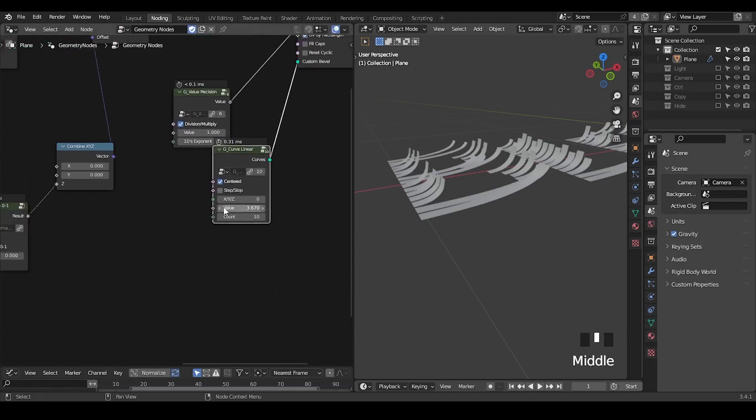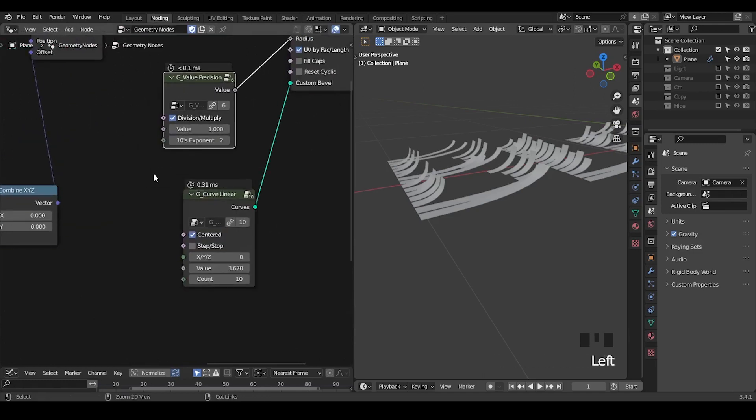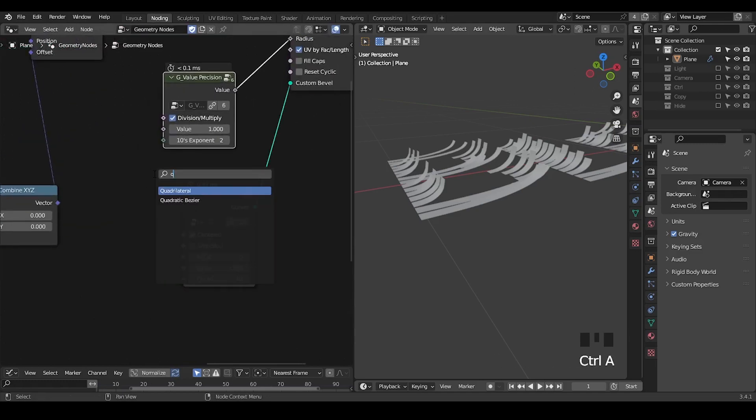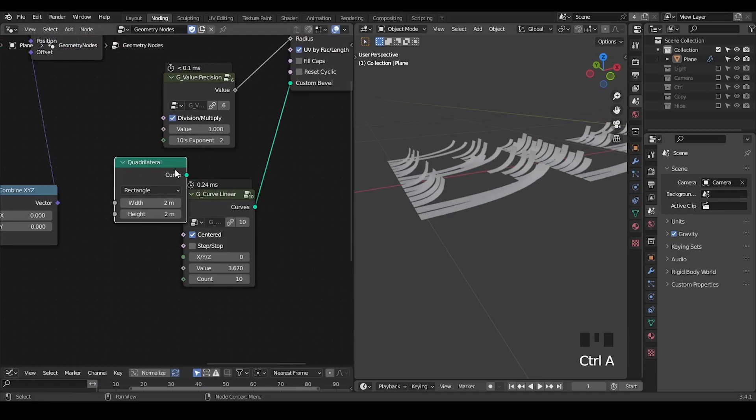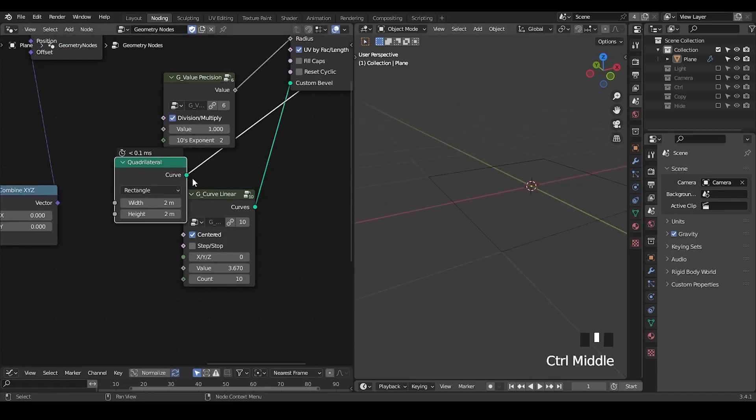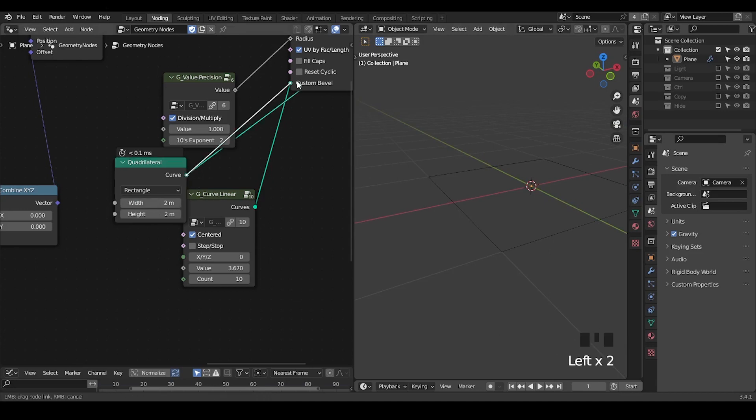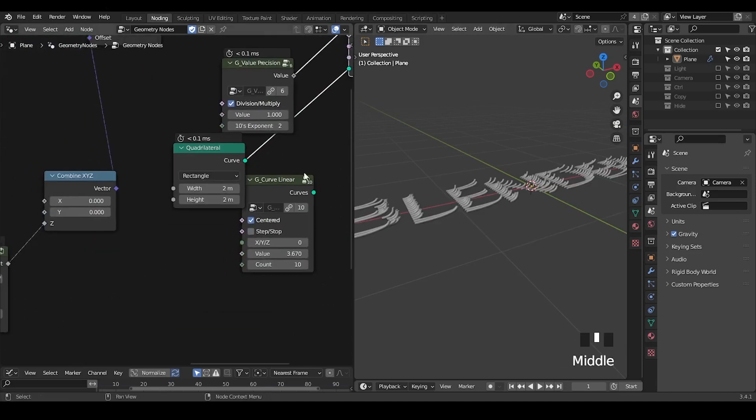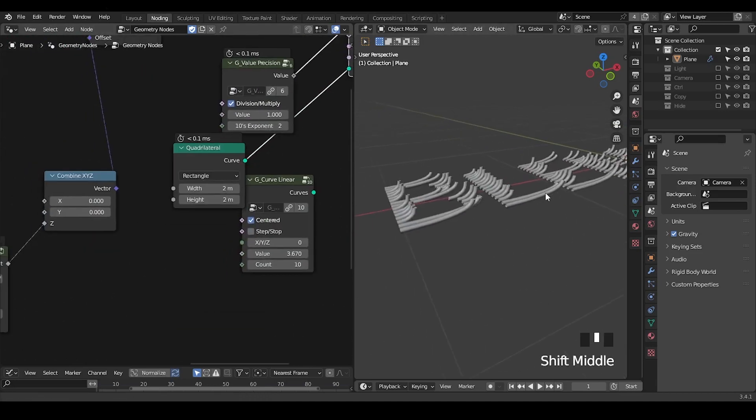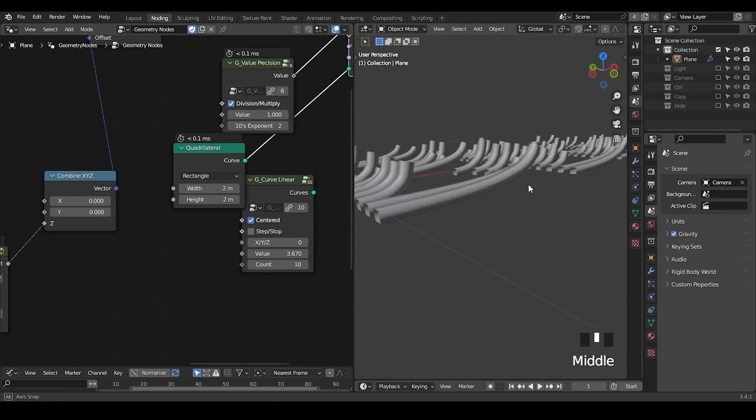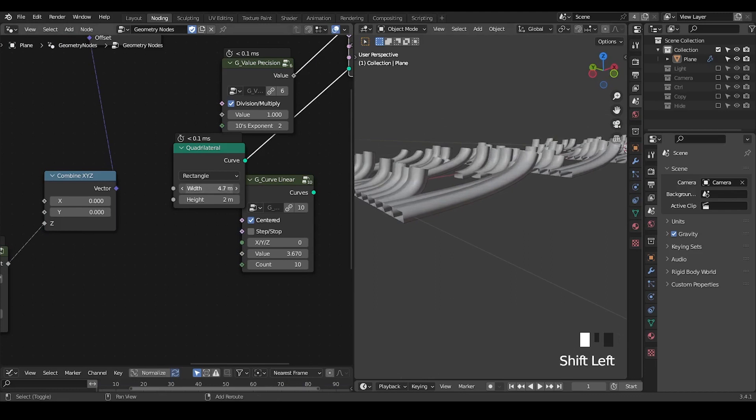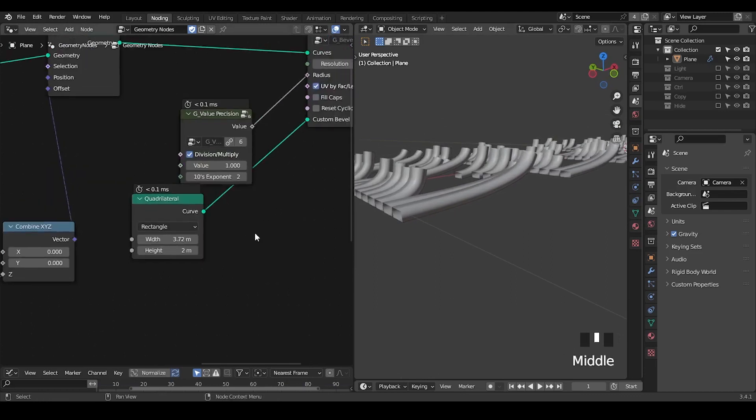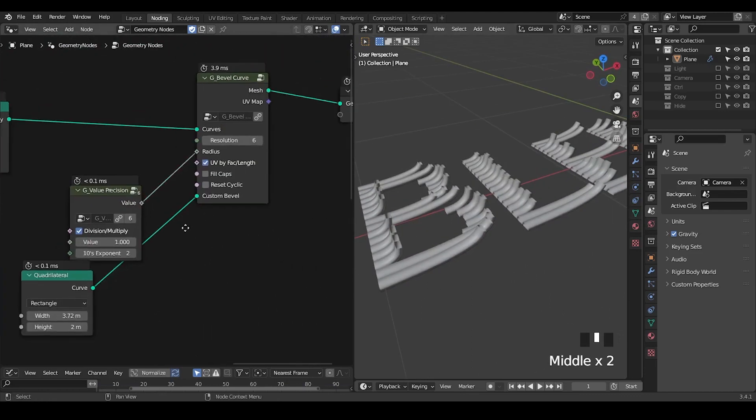What if you want some thickness of this curve? Instead of using curve linear, you can use the quadrilateral, which is basically a box, a curve box. So we can plug that into custom bevel, so we get some thickness.